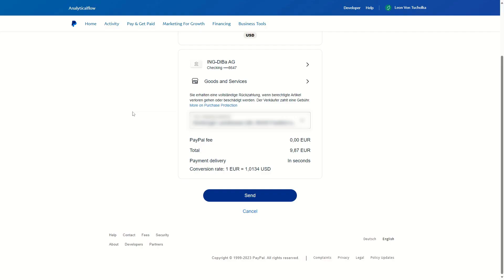When you're sure and would like to send the payment, click on 'Send'. You have now successfully sent a payment on PayPal for goods and services. If this video was helpful, make sure to like the video, and thank you for watching.